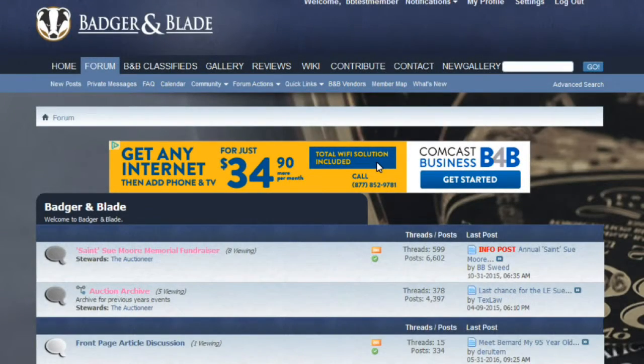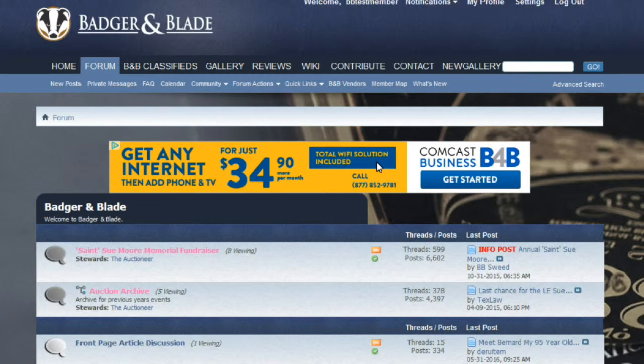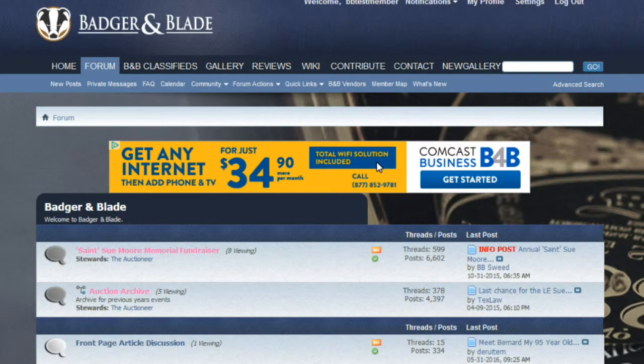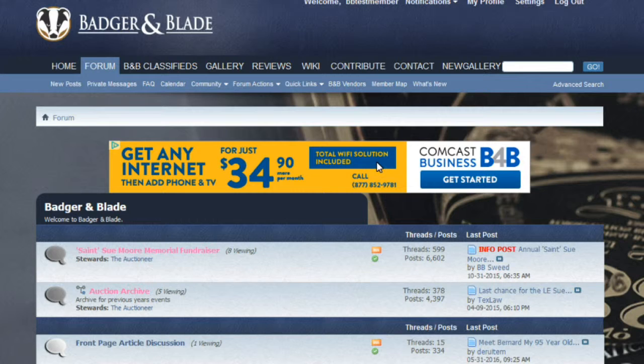Welcome back to BadgerAndBlade.com and our continuing series of member tutorials. Today's video will go over the basics on how to set up your very own wiki page. In our previous videos we discussed the shave wiki, which is basically an homage to Wikipedia on the internet—a compendium of subject matter that you may be searching for.